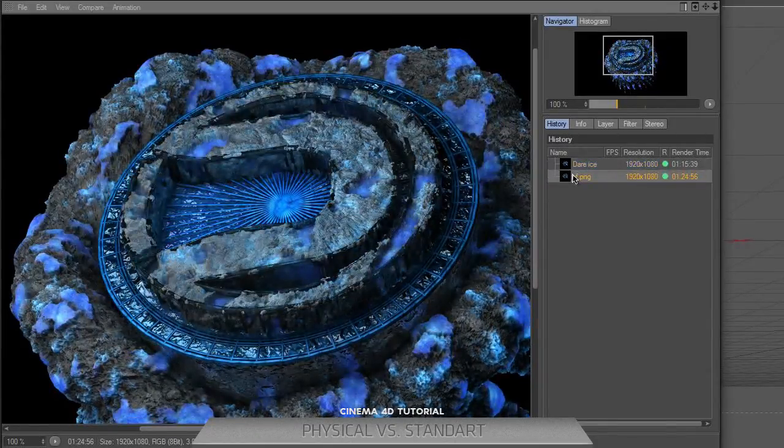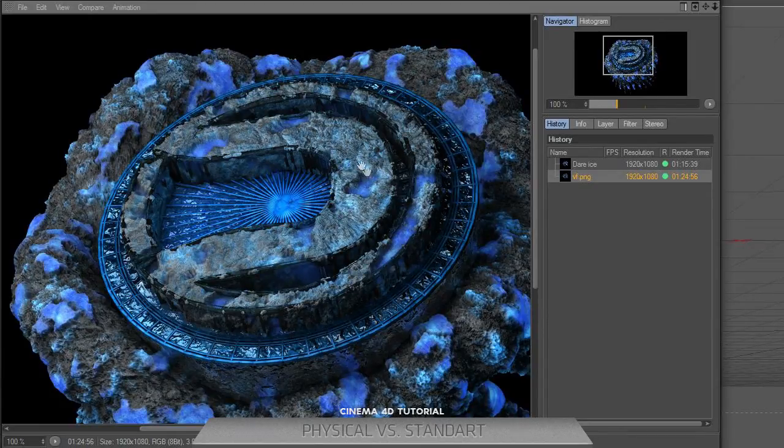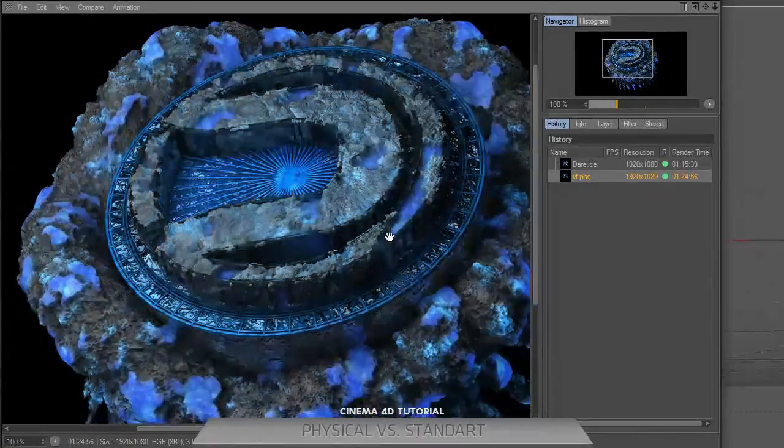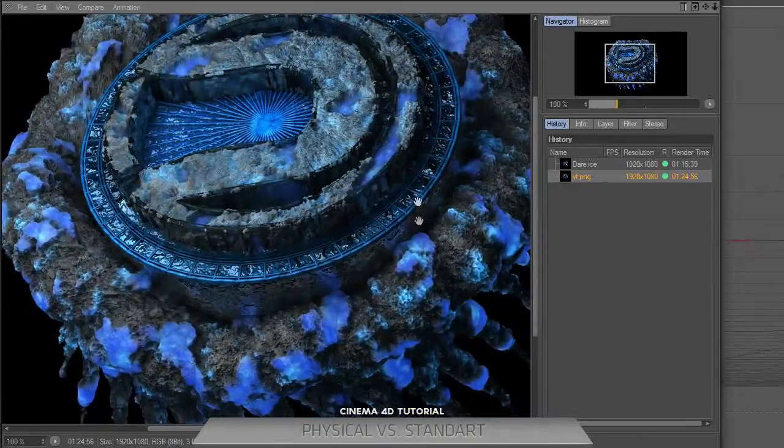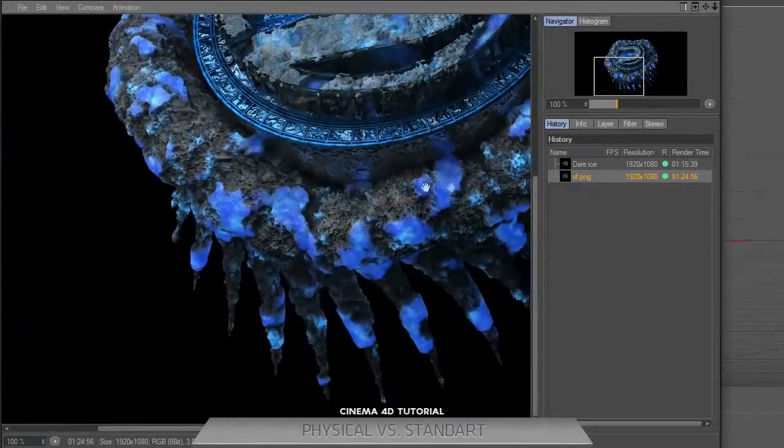In the standard render, you can see normal displacement, sharper. Let's look at the shapes.